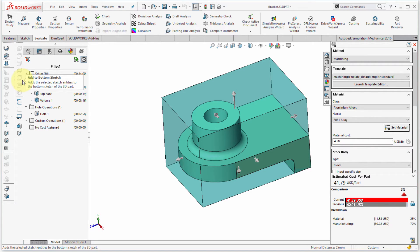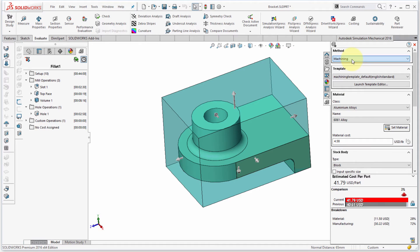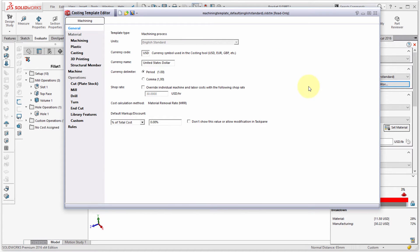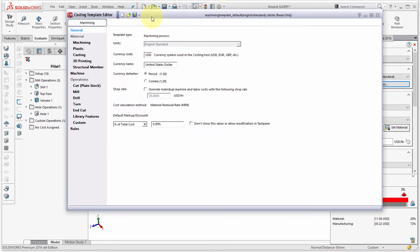It doesn't really use the SolidWorks features per se, but looks at the part as a whole and figures out what operations would be required to build it. Where is it getting this cost information from? It's using these templates, so I'm going to launch the template editor.